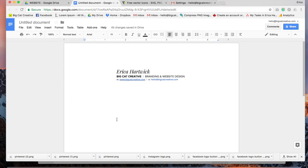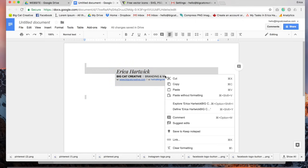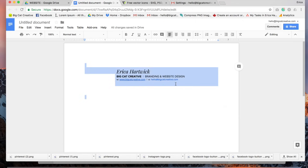I'm just going to click Command A or Control A depending on what computer you're on and then I'm just going to right click copy.